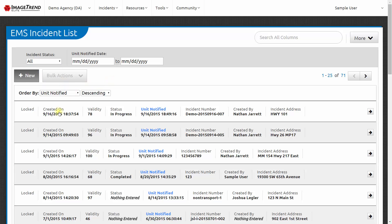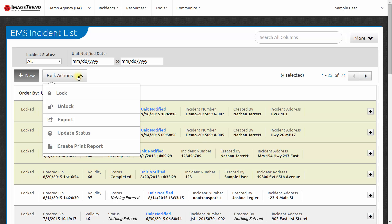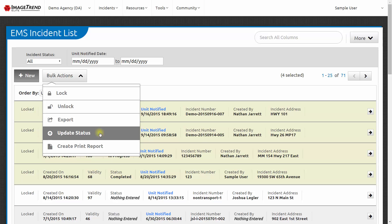I can select a patient care report by clicking on it, and I can deselect it by clicking again. I can select multiple patient care reports. Then I can use the bulk actions menu to lock or unlock those reports, to export them, to change their status—for example, to mark several reports as completed or ready for billing—or to create print reports.